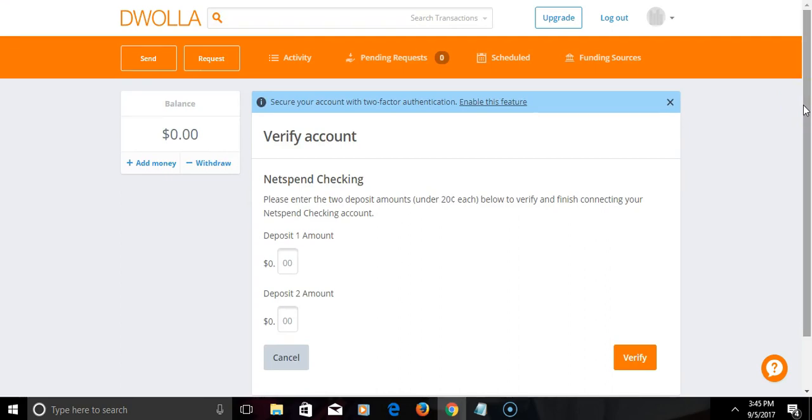And that's the way I can fund my Dwolla account. And those of you that have the shift debit card, you can spend the funds with your shift debit card through Dwolla besides just Coinbase. So that will be all, folks.